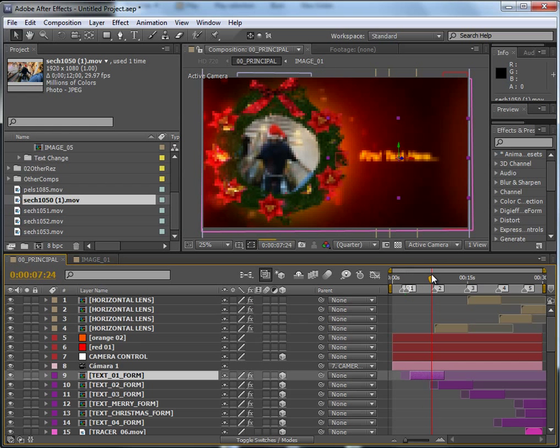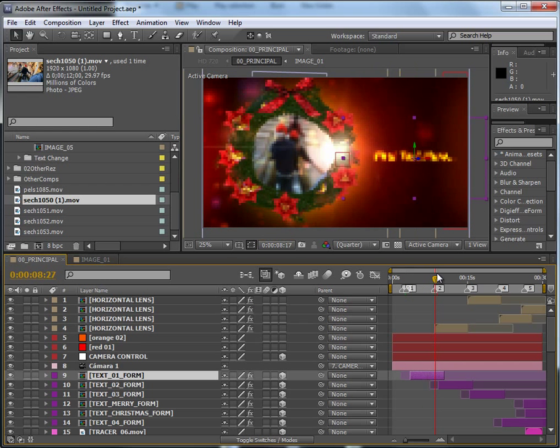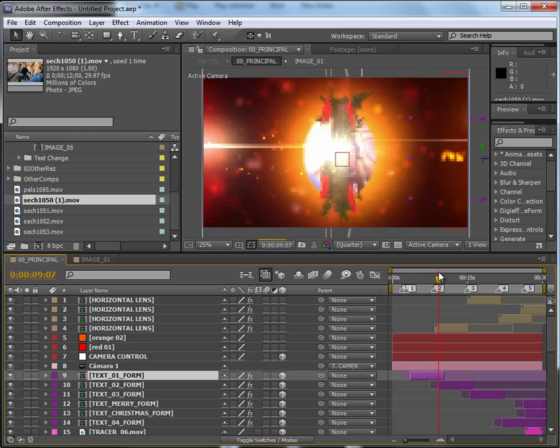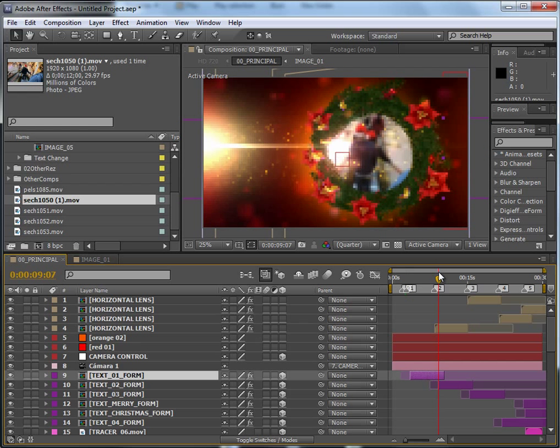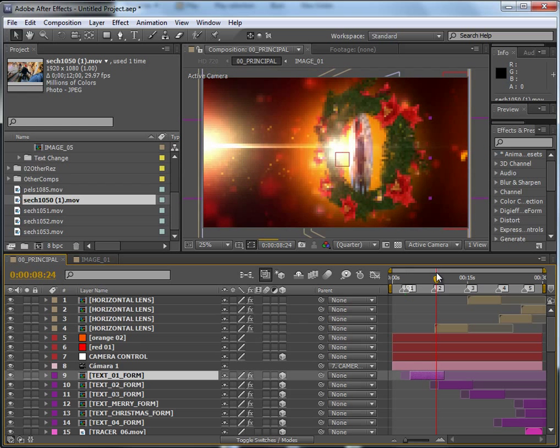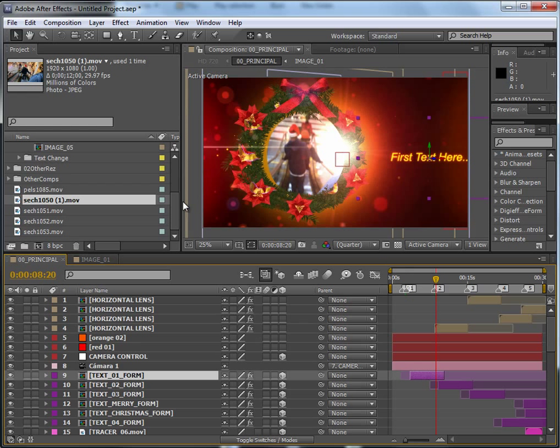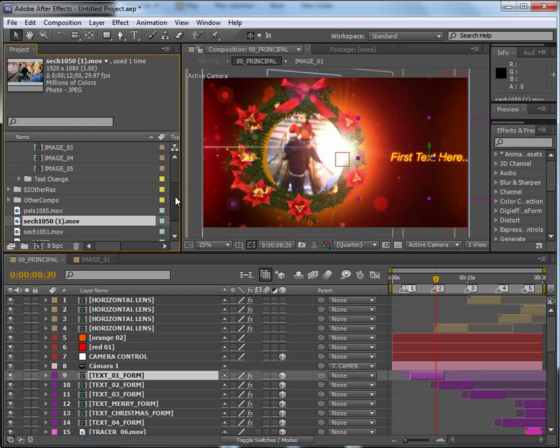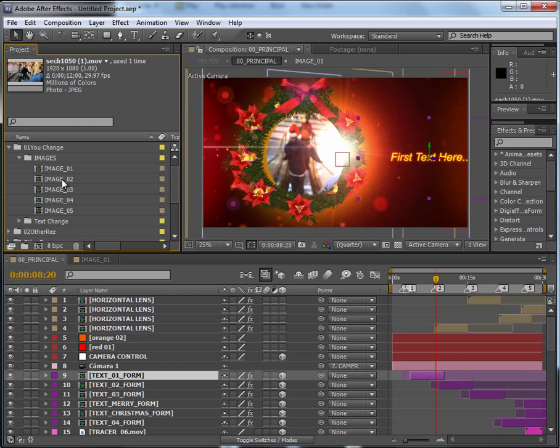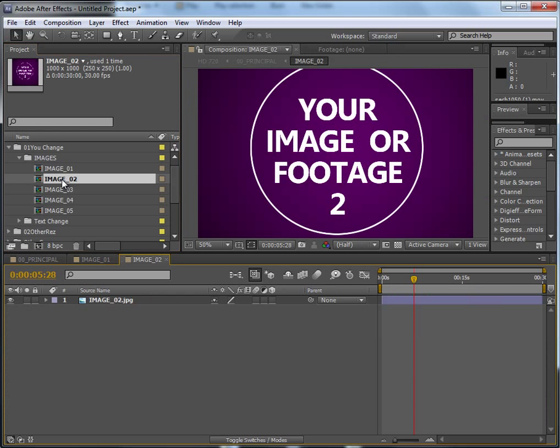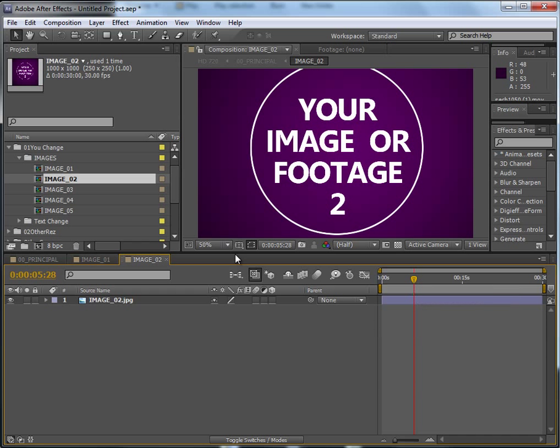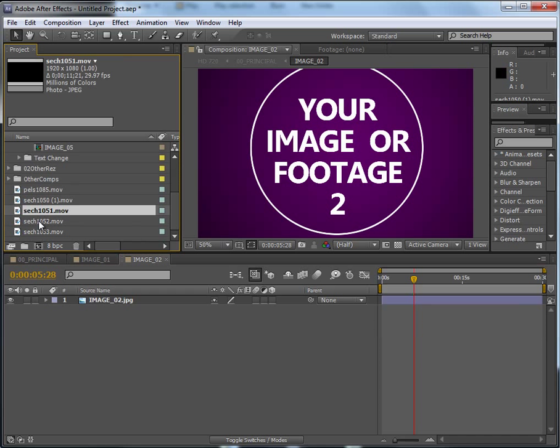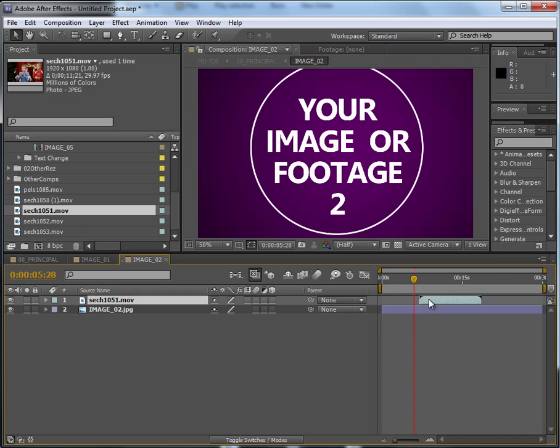This is the first one and here there's a transition to the second one. So at this stage you should start the second video. Go to image 02 and make sure that you don't move the time indicator.